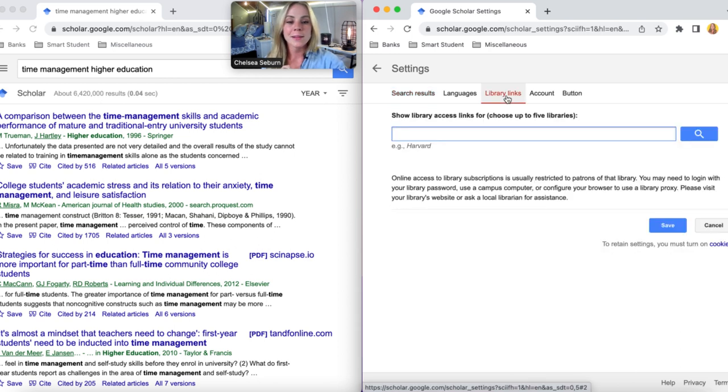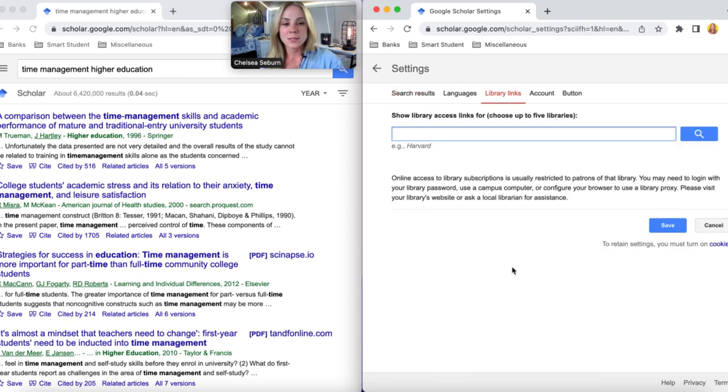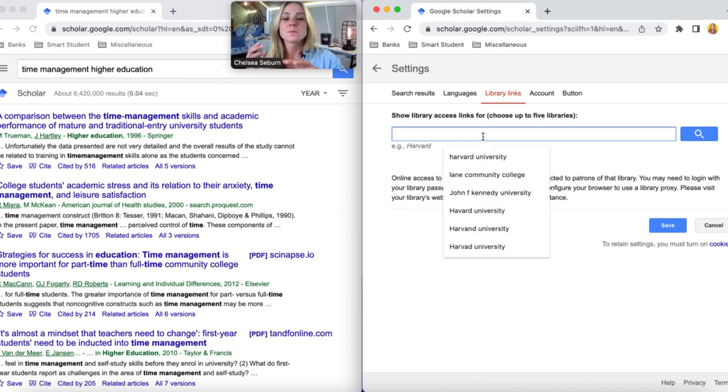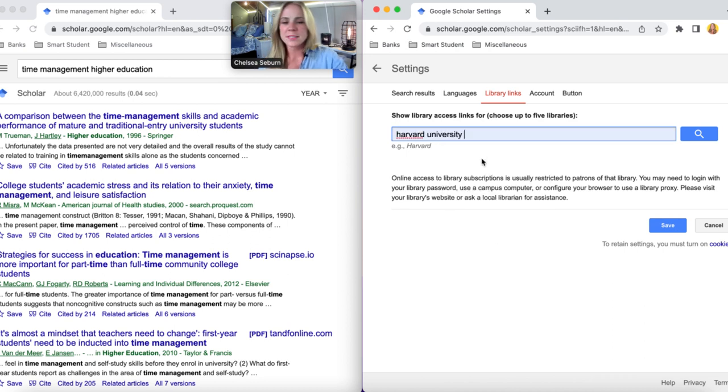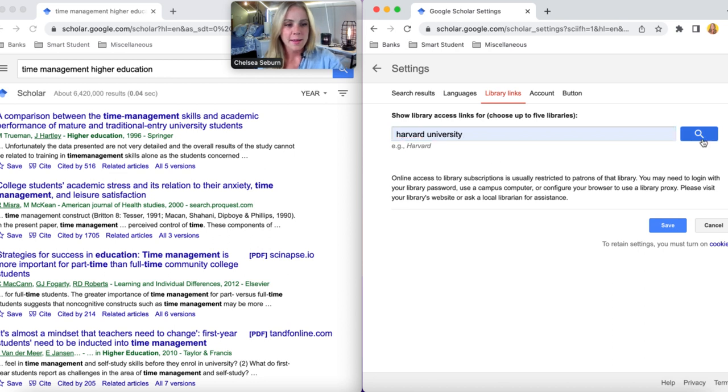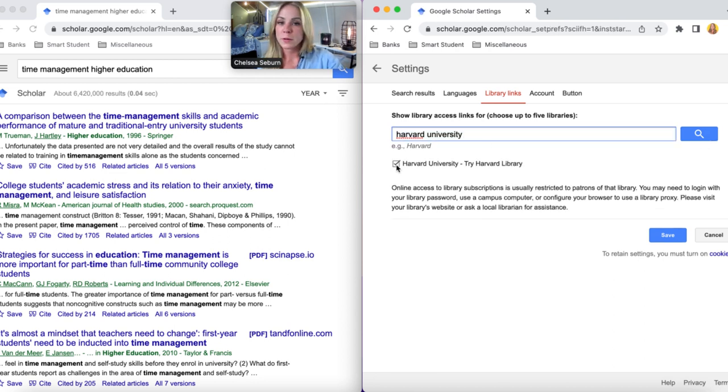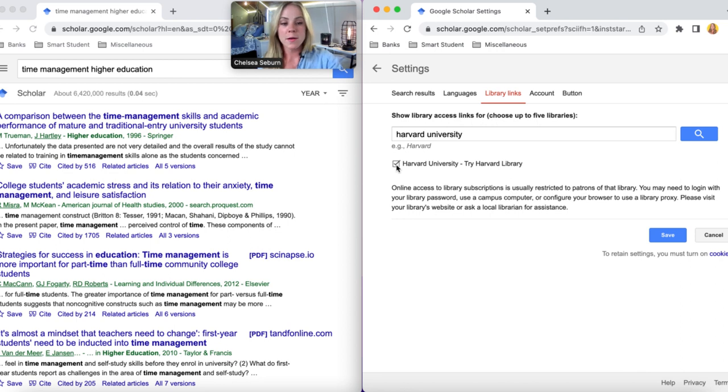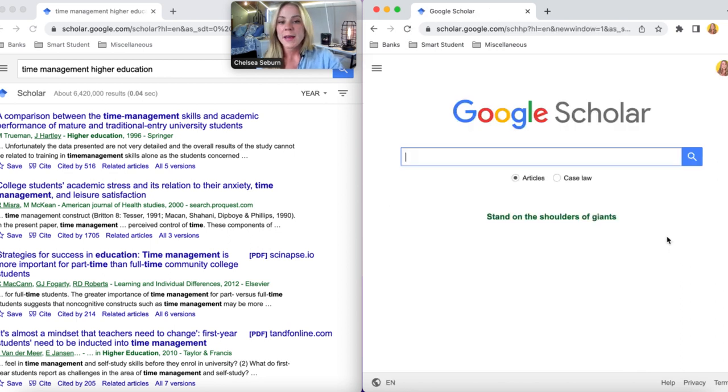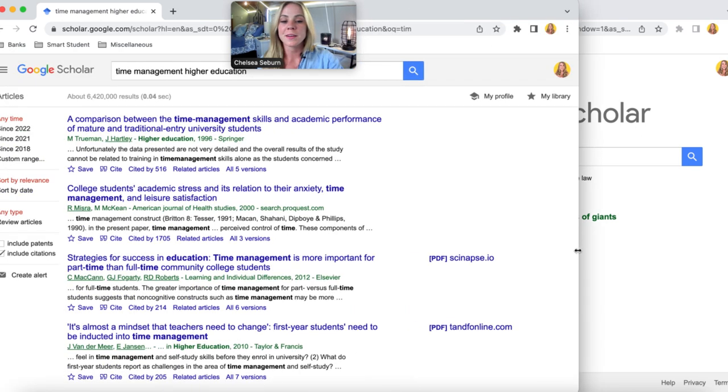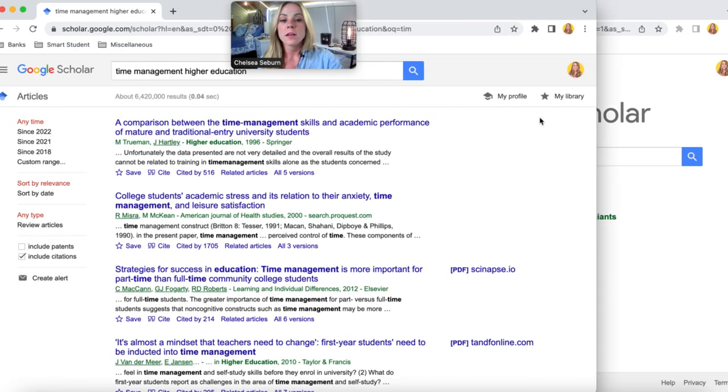Go ahead and click on that which will bring you to this search bar and simply search for the name of your university. We're going to say I went to Harvard because why not and here we go. We have Harvard University right here. We're going to make sure we tick that box, select save.